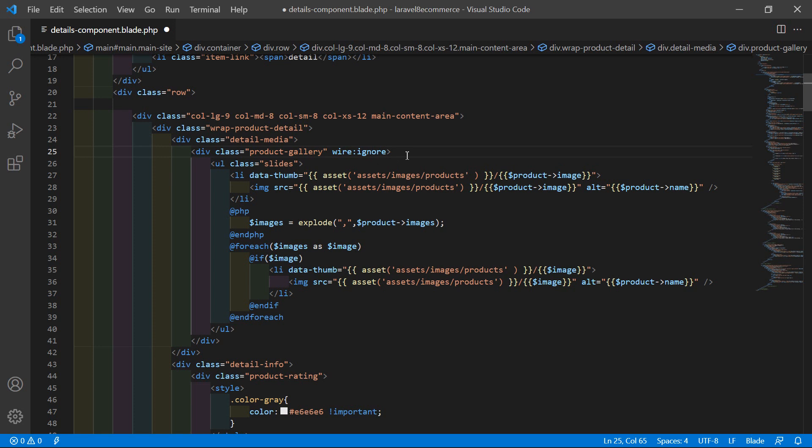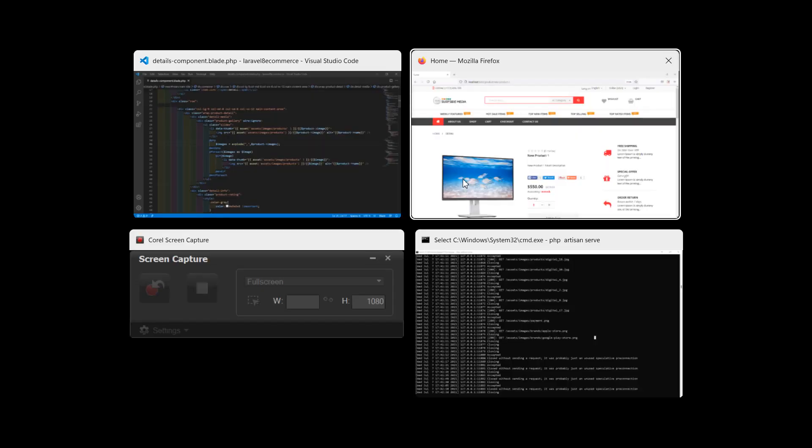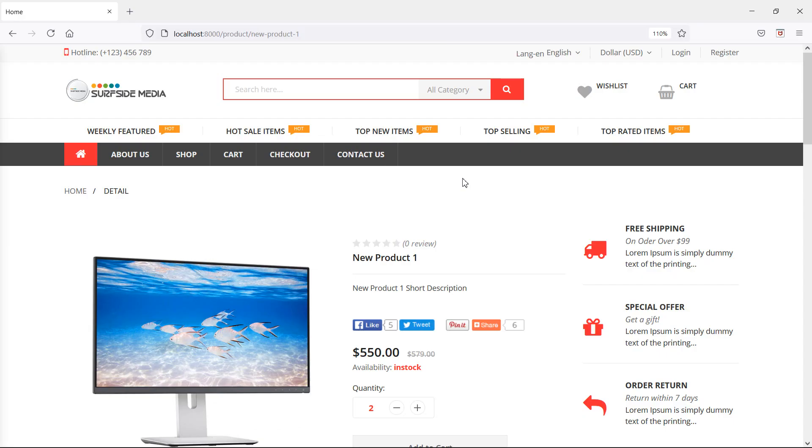Now it's done. So save this file. And now let's check again, so switch to the browser and just refresh the page.